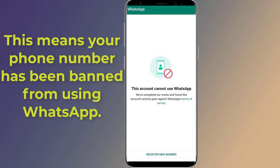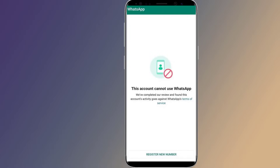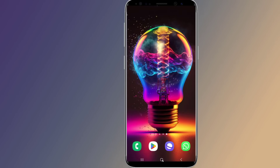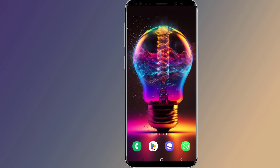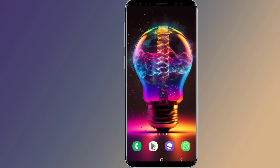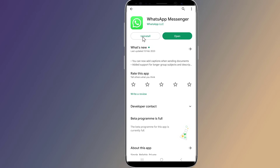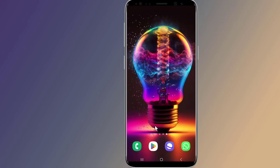In this video, you'll learn why you're banned from WhatsApp and how to fix the 'this account is not allowed to use WhatsApp' error. In most cases, this can be easily fixed by uninstalling and reinstalling WhatsApp on your device. Go to the Google Play Store and uninstall and reinstall the WhatsApp application.